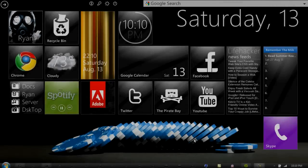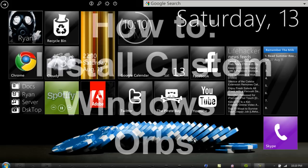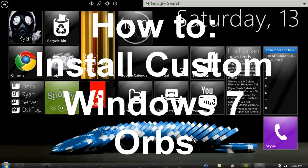Hey guys, welcome to my Windows 7 tutorial. Today I'm going to be showing you how to install customized Windows 7 Start Orbs.